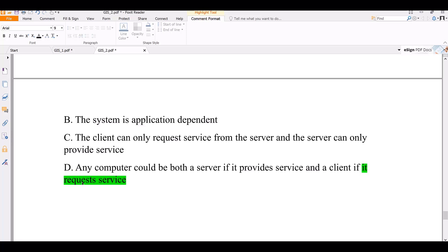This is part two of the GIS and remote sensing exam review. If you are new to this YouTube channel, please like and subscribe to get more questions. We will be back in part three. Until then, goodbye.